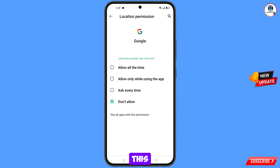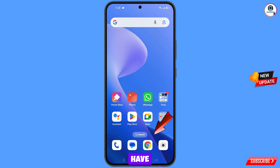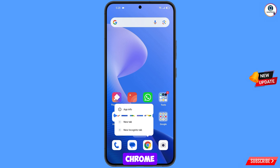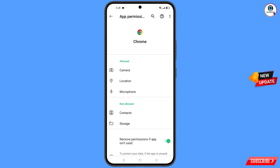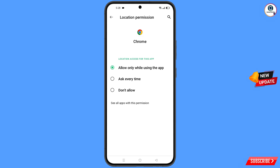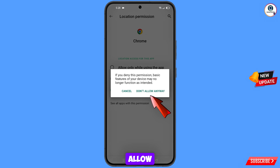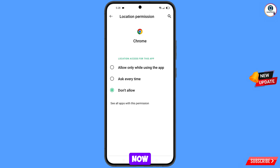Now minimize this one. Navigate to the Google Chrome browser, hold the Google Chrome browser, tap on app information, tap on permissions, tap on location, tap on don't allow, tap on don't allow anyway, then go back.